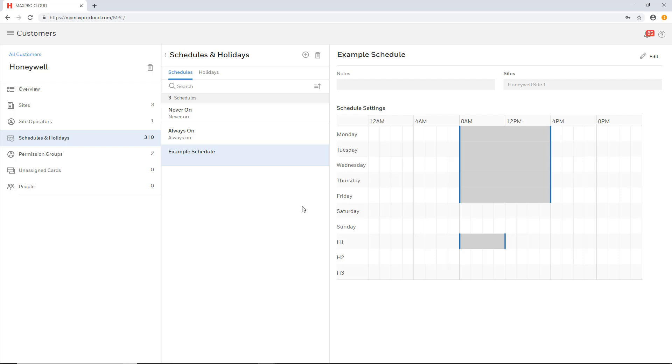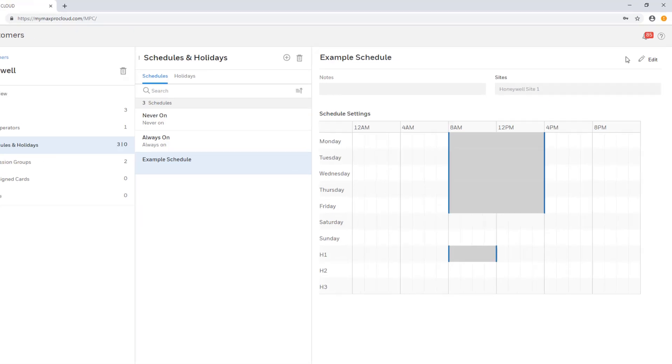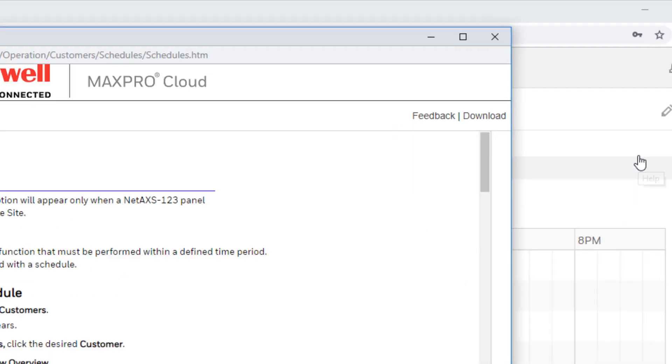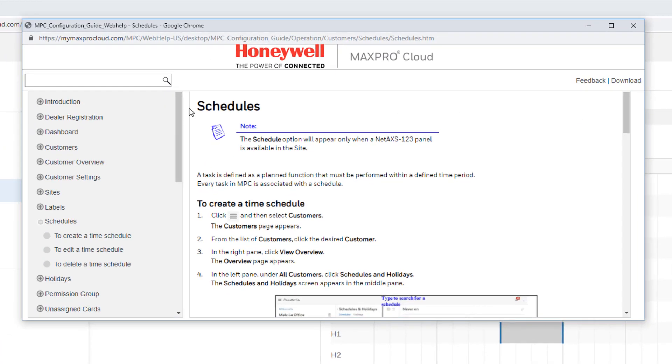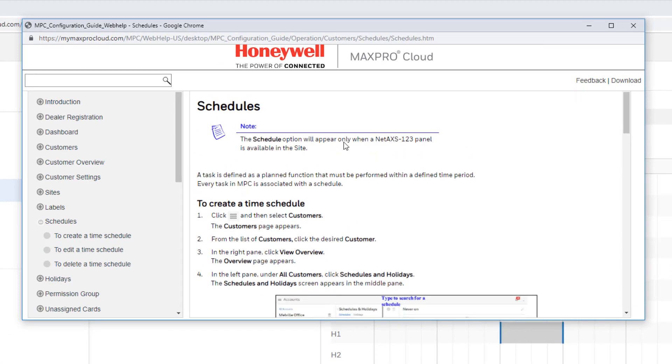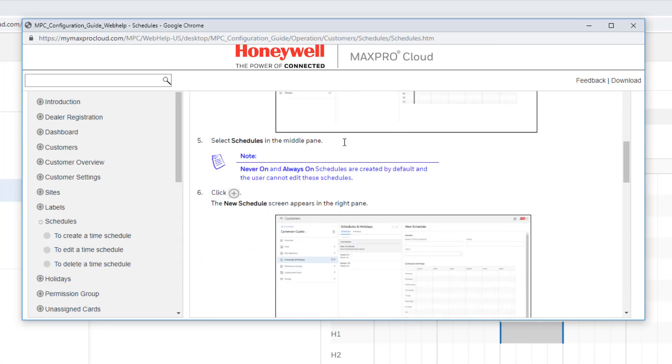It can easily be accessed from any page in MaxPro Cloud by selecting the question mark icon in the upper right corner of the screen and selecting Help. The guide will launch in a separate window from which you may browse or search topics.